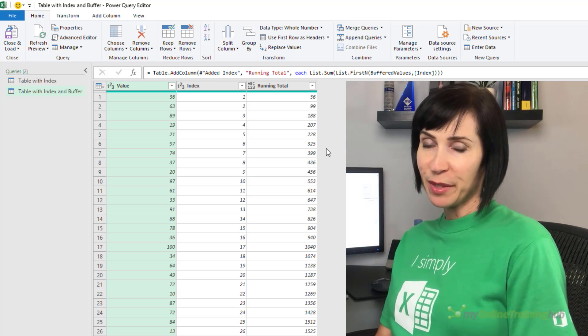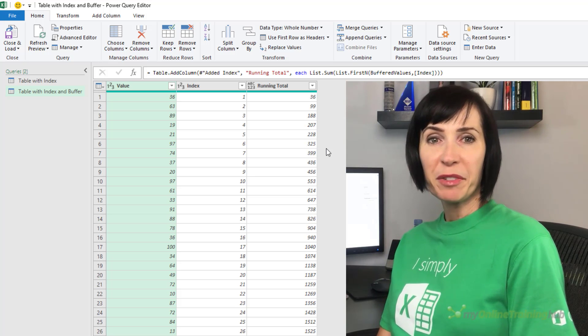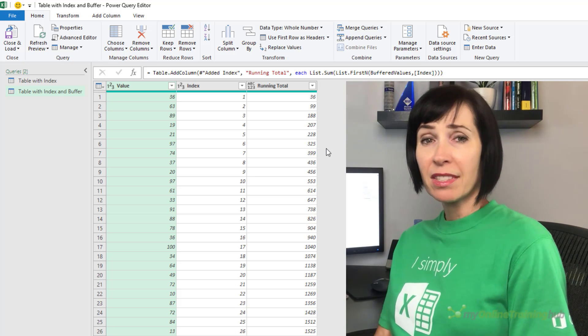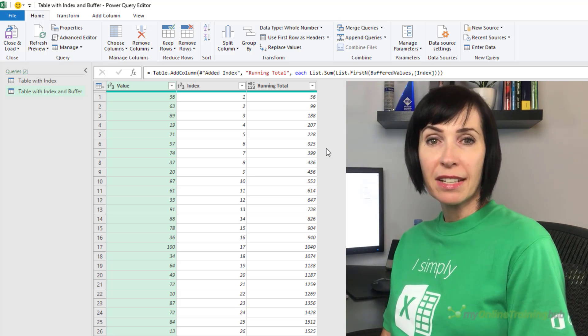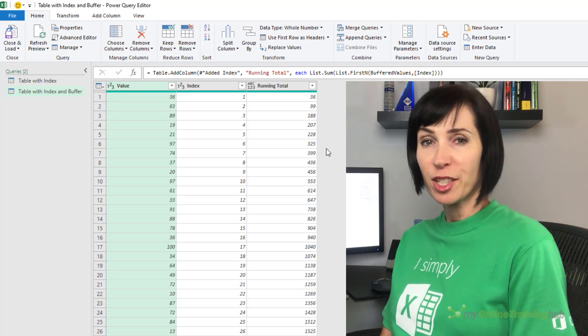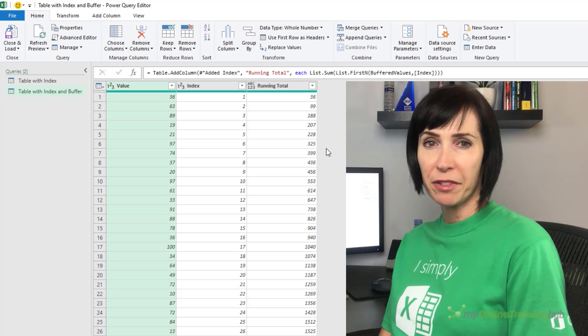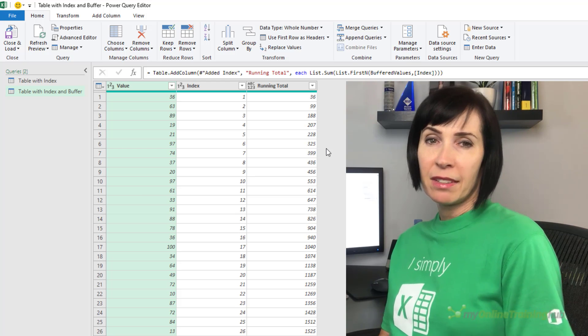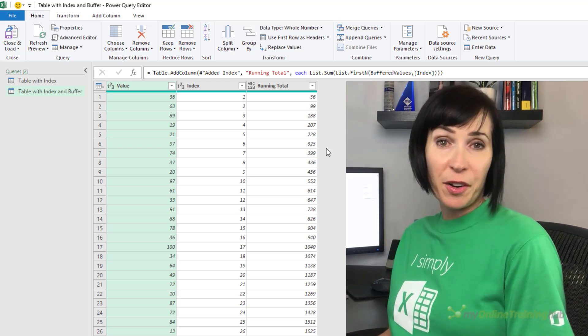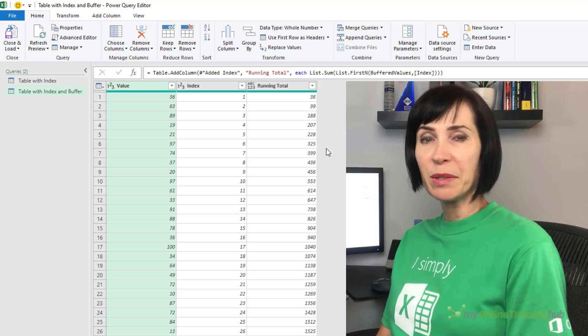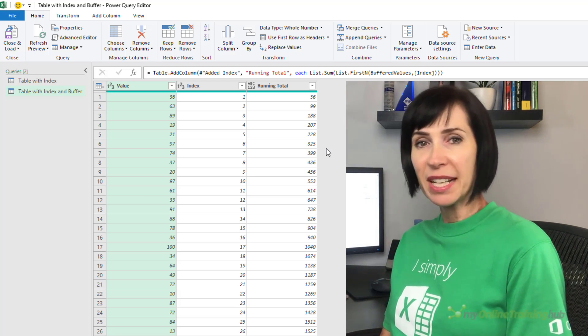There are some trade-offs though. Buffering breaks query folding. So queries to databases can actually be made slower by using buffering. But in this scenario, query folding isn't being used. So there's no downside.